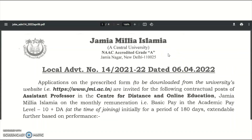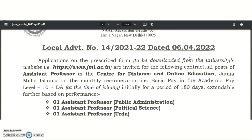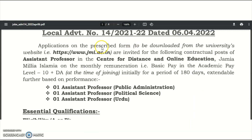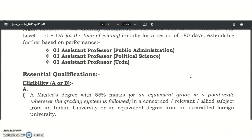The first university is Jamia Millia Islamia, a central university. The notification was released on 6th April 2022. Applications on the prescribed form — downloadable from the official website — are invited for contract posts of assistant professor in the Centre for Distance and Online Education, Jamia Millia Islamia. The monthly remuneration is academic pay level 10 plus DA, for a period of 180 days, extendable further based on performance.